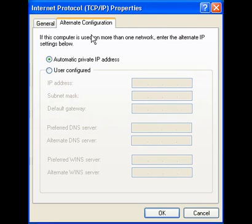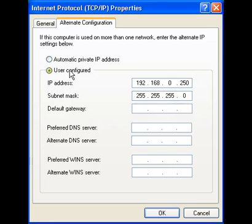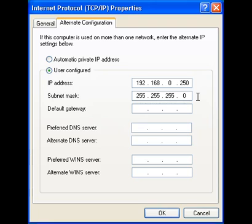Choose User Configured and enter an IP address in the space provided. This becomes the IP address of the network card. The subnet mask should automatically be entered. Once finished, click OK.